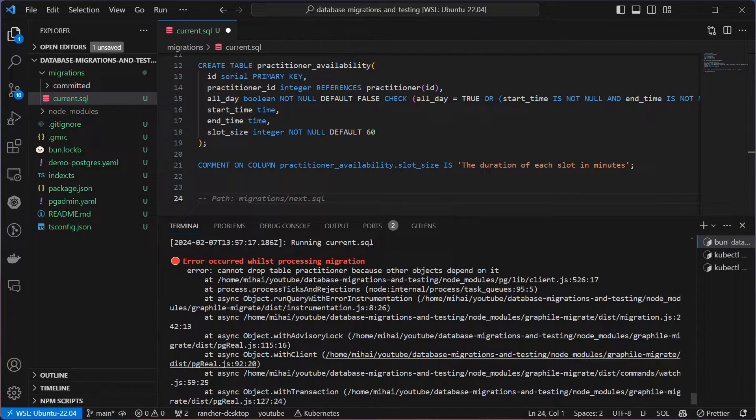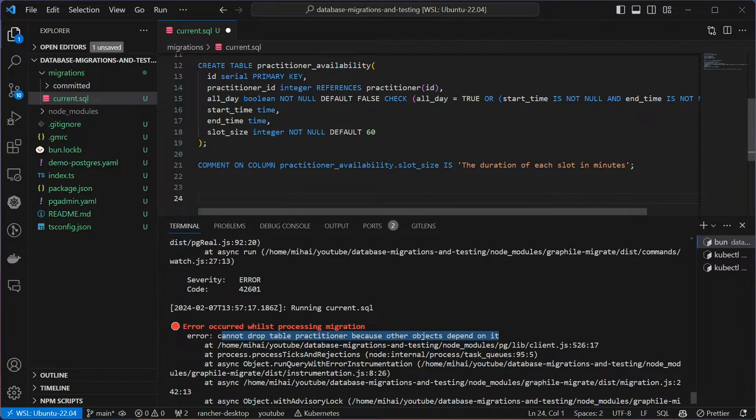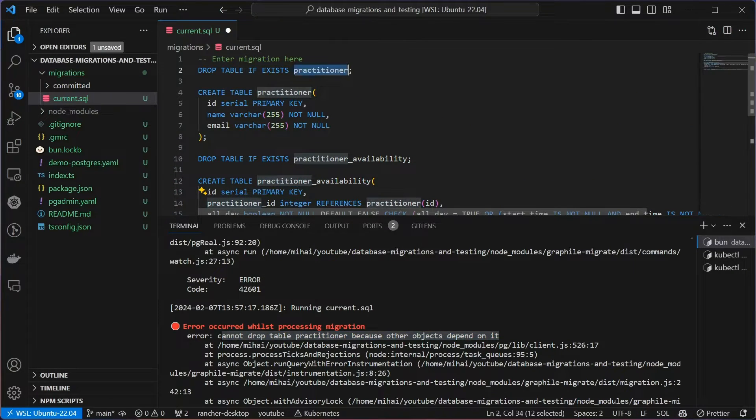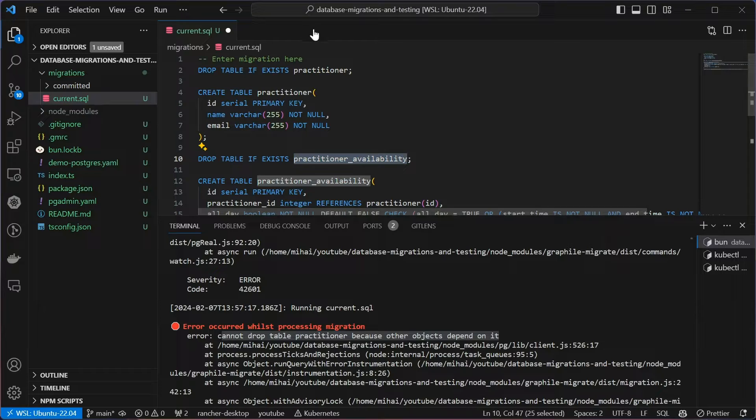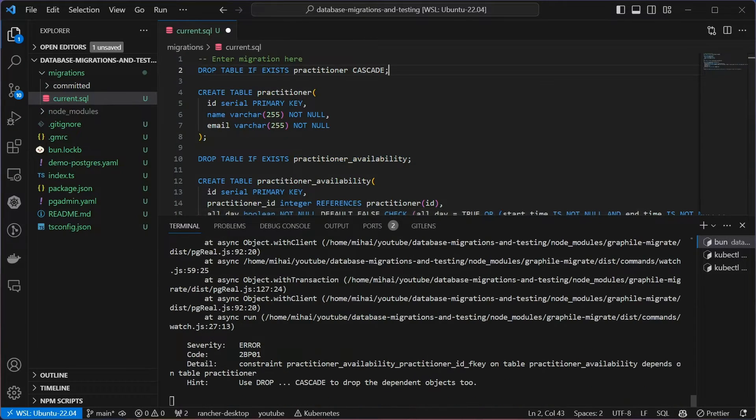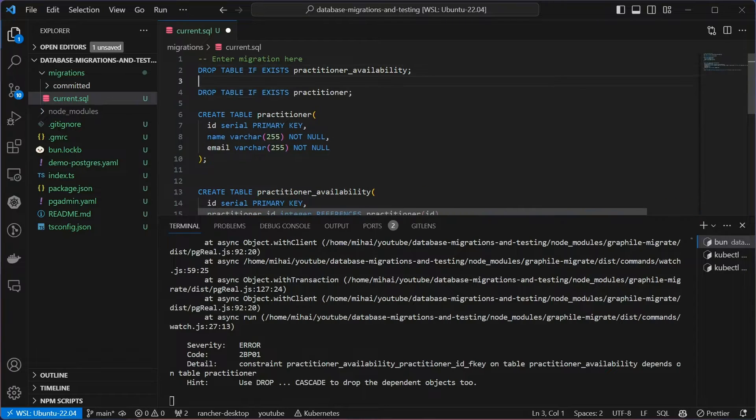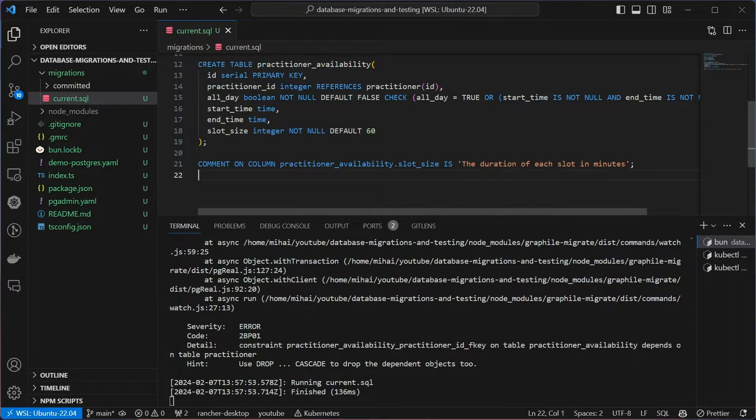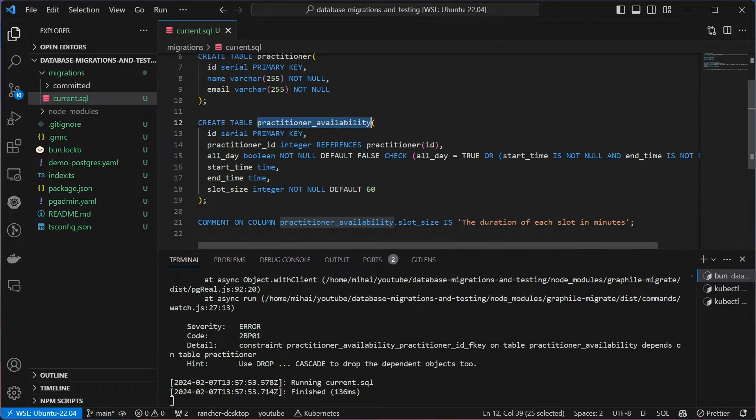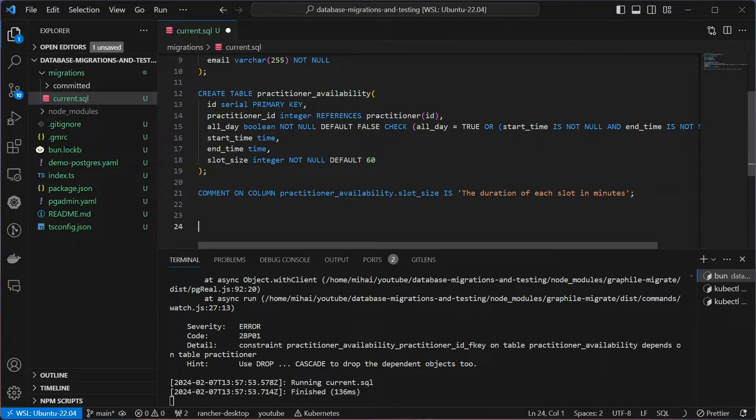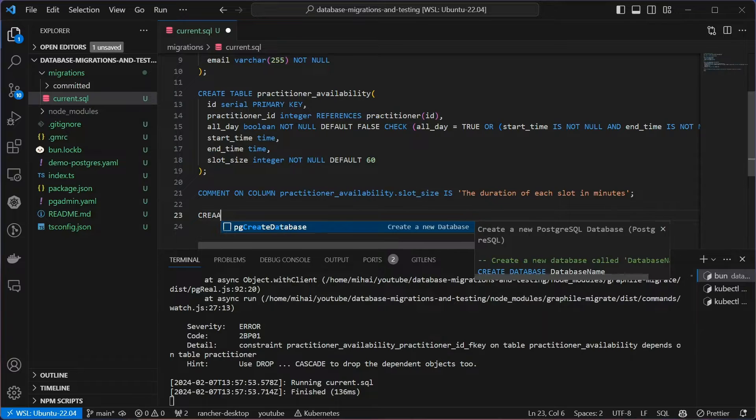In this case, I must be careful with the order of the deletes as I can delete some table that other tables depend on. Practitioner availability is dependent on the practitioner table. So let me just reorder the operations by moving all the drop statements at the top. I could use the cascade option to automatically drop all the dependents, but I consider that a risky practice as it may have unintended consequences, so I prefer explicit drop statements.